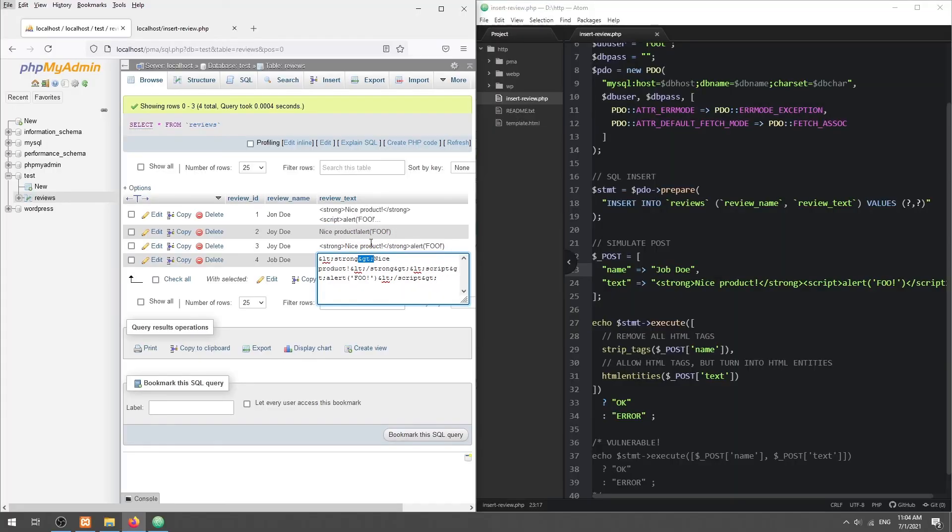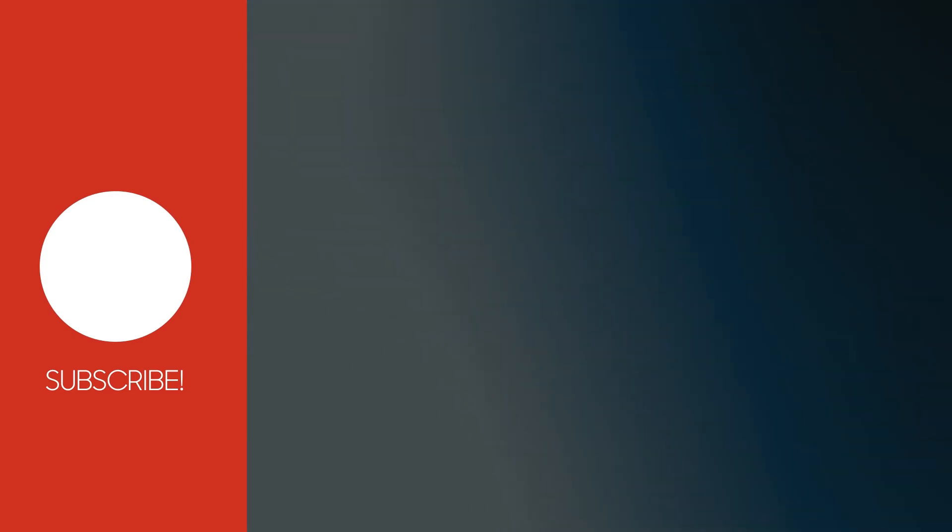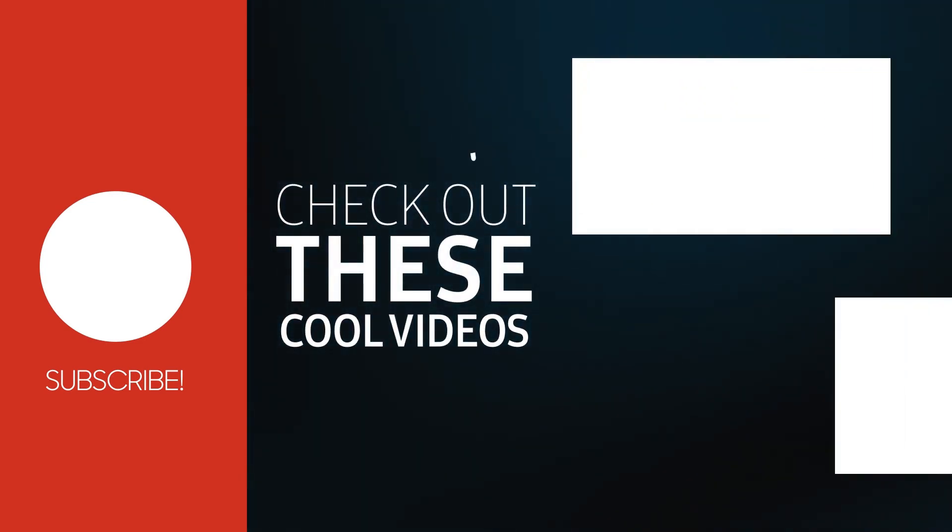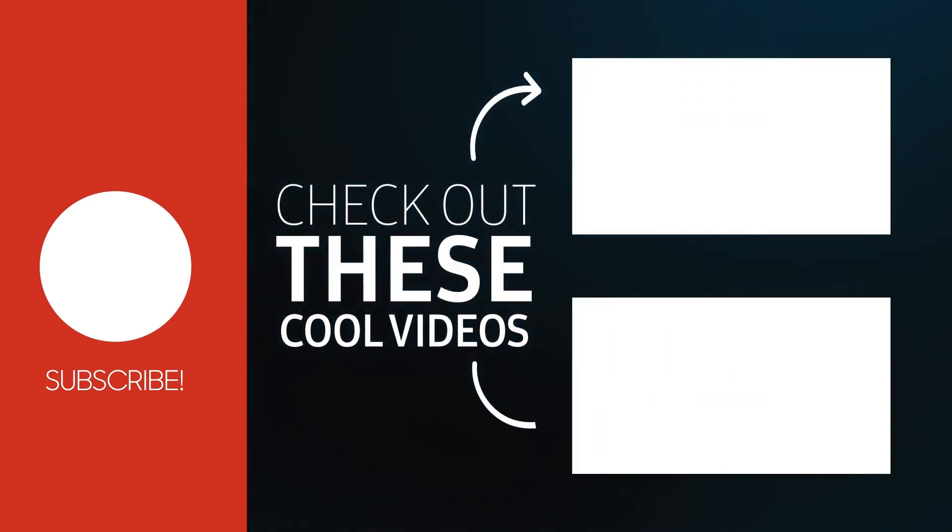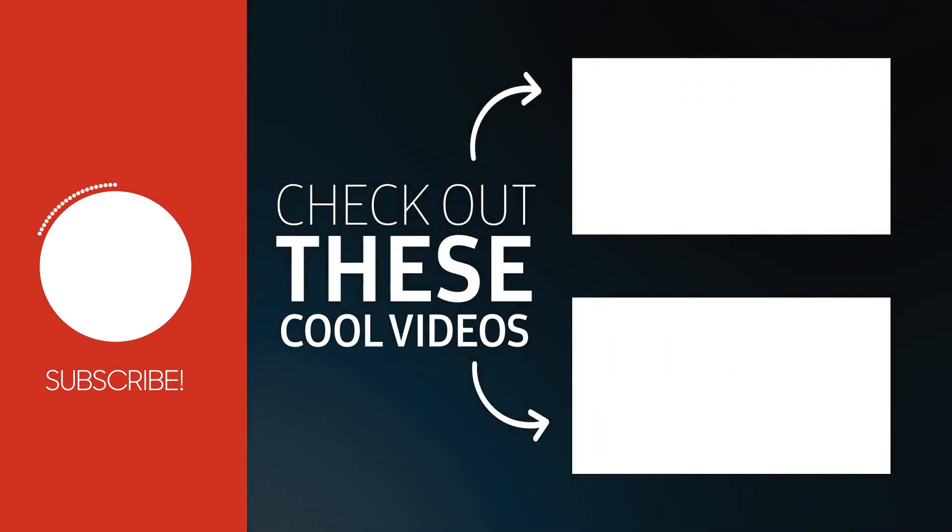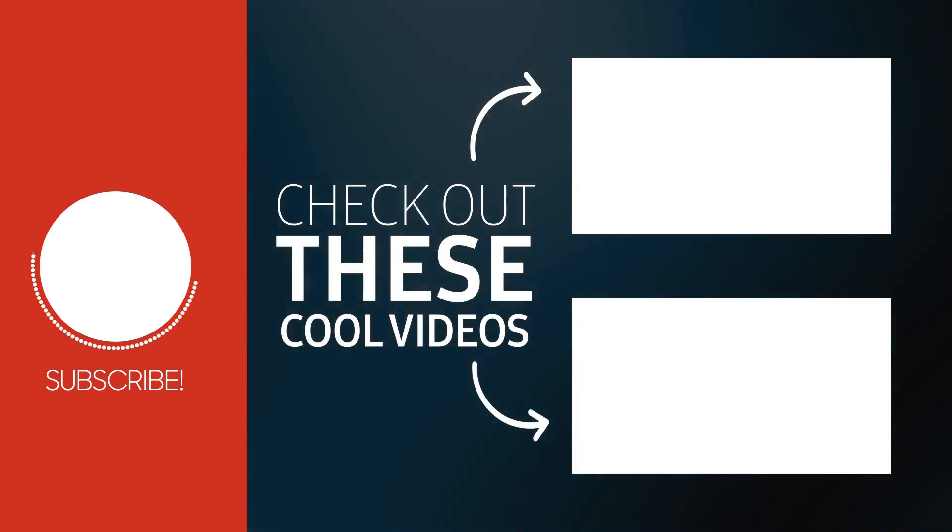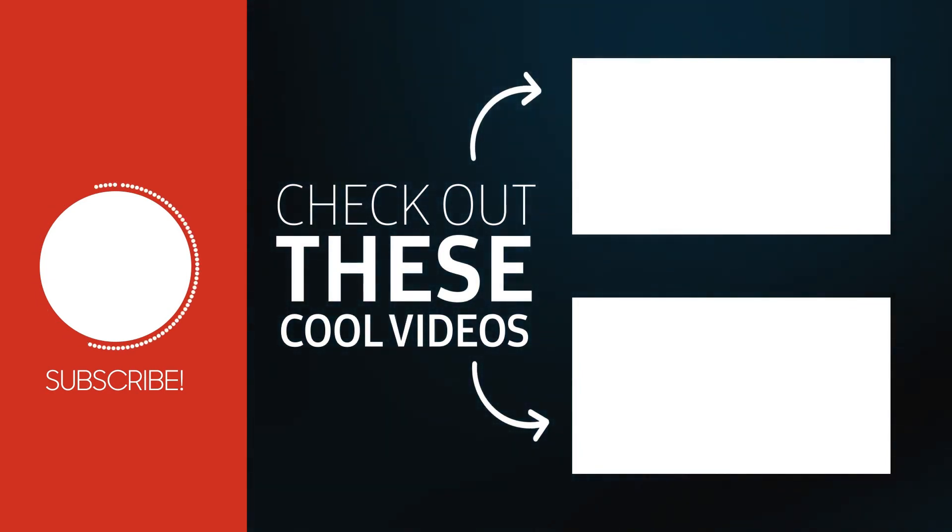With that, we have come to the end of this tutorial. Thank you for watching. Thumbs up, subscribe, and hit that notification bell if you want to learn more. See you in the next one.